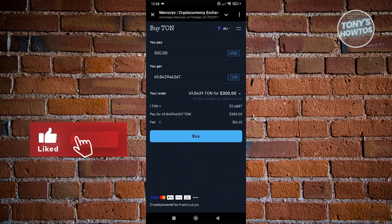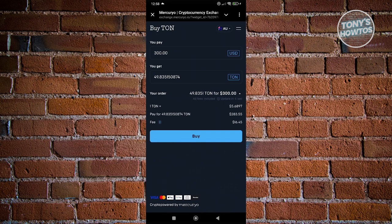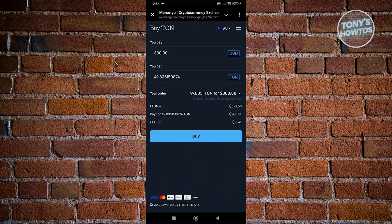You should be able to see additional details regarding this transaction, like the amount you'll be paying, the price of TON right now, as well as the transaction fee. Currently mine is around $16.45, but the fee fluctuates. You need to pay this fee for actually buying this TON. You can go ahead and click on buy once you're sure.